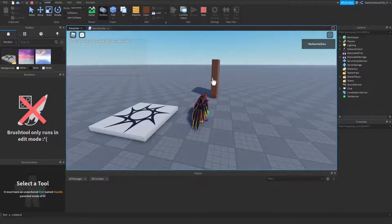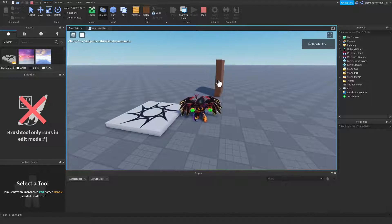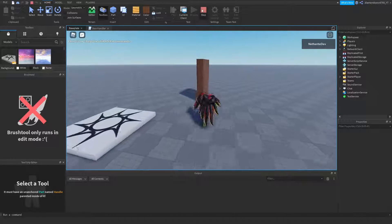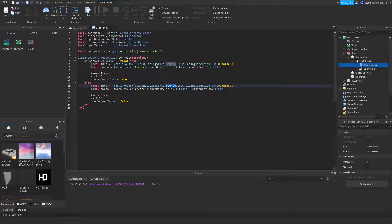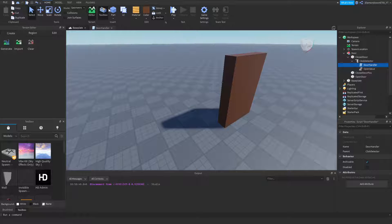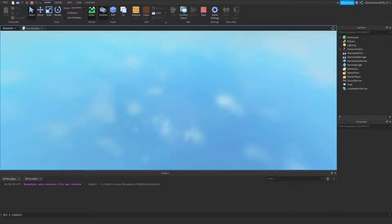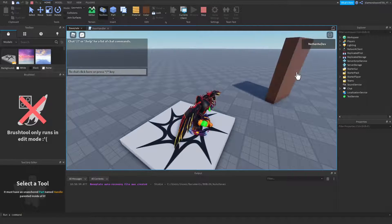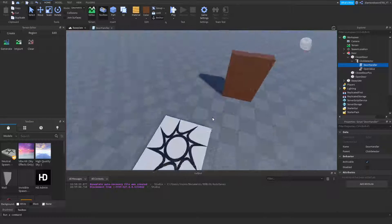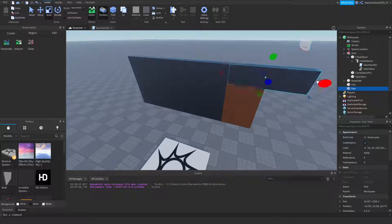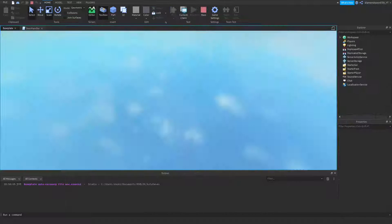Testing it now: click and it swings open, click again and it swings shut — and you can repeat it over and over. For the closing tween, I like to use EasingStyle.Linear instead of Bounce, because it doesn't make sense for a door to bounce when closing. So: bounce to open, linear to close.